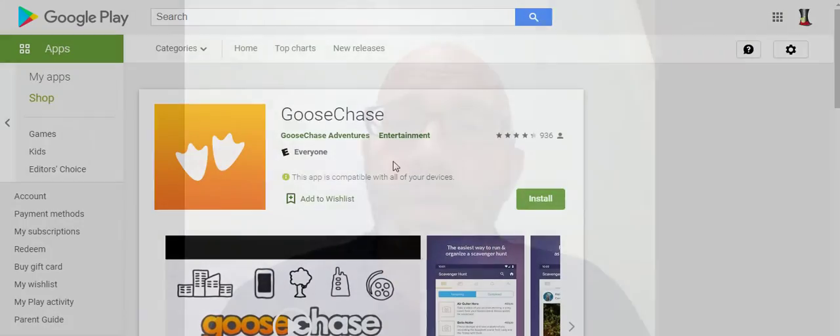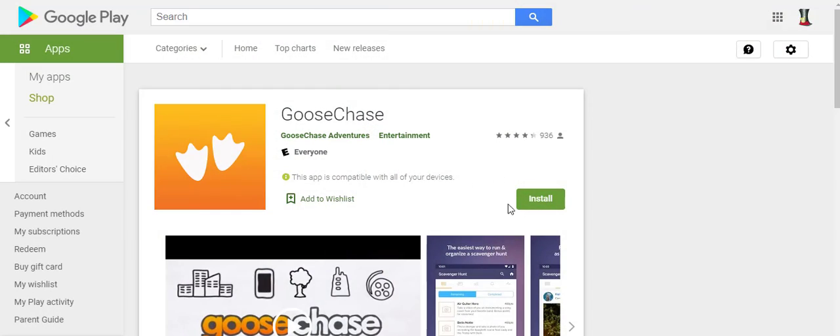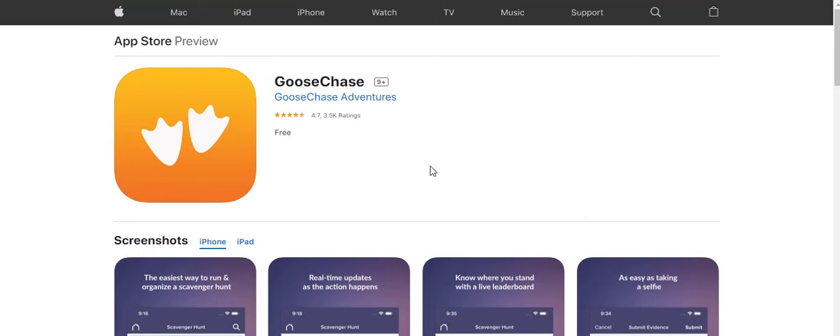So, here's the details if you want to play. Goose Chase is a free app, and it's downloaded to your phone. You can get it on Google Play or Apple Store if you search Goose Chase.